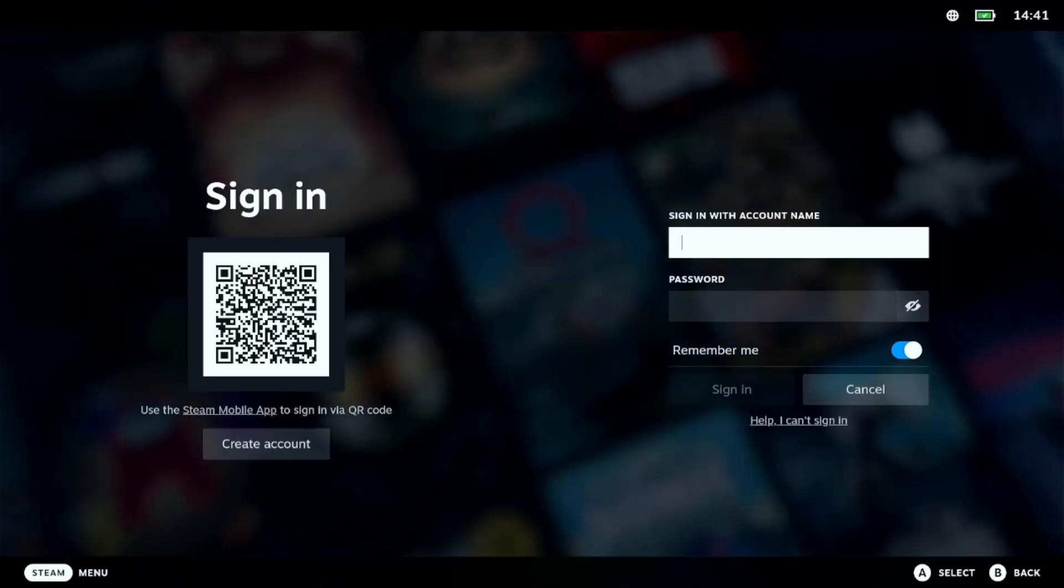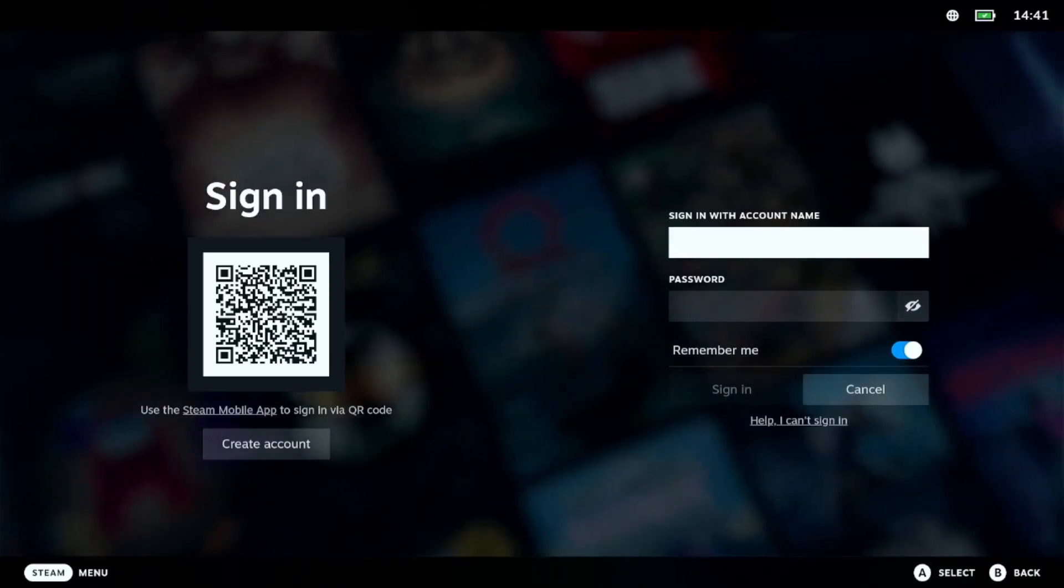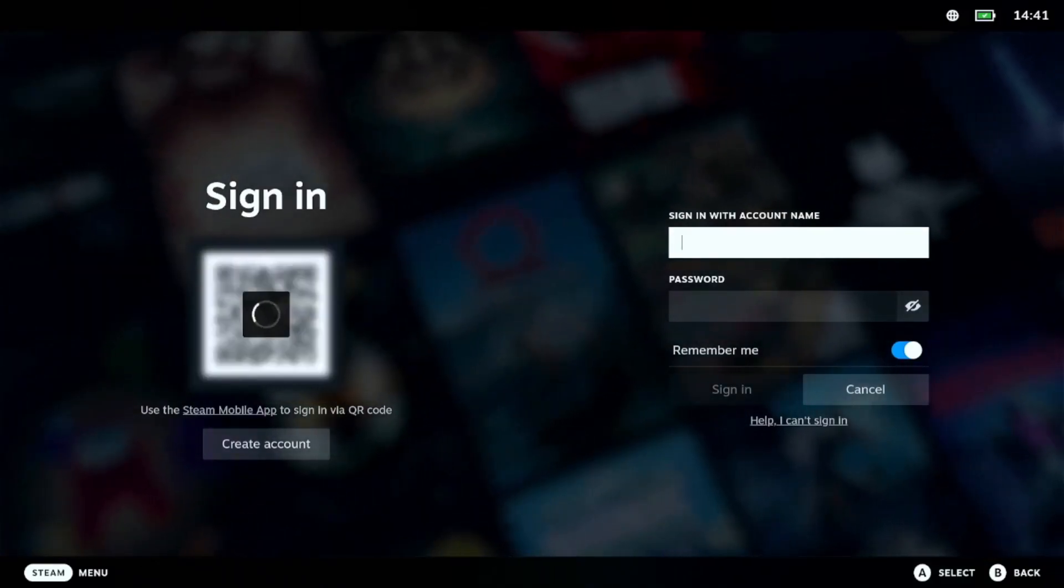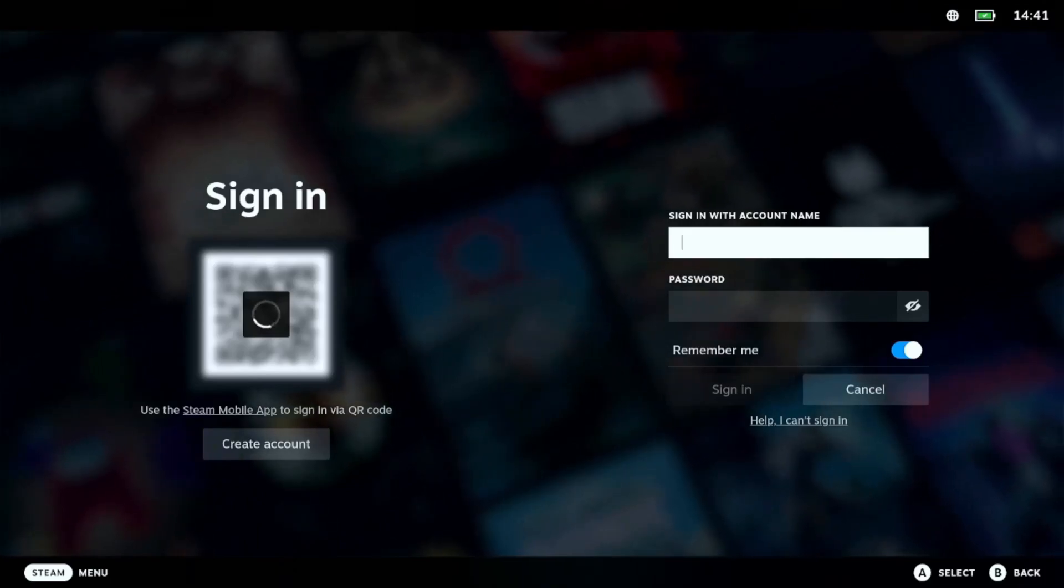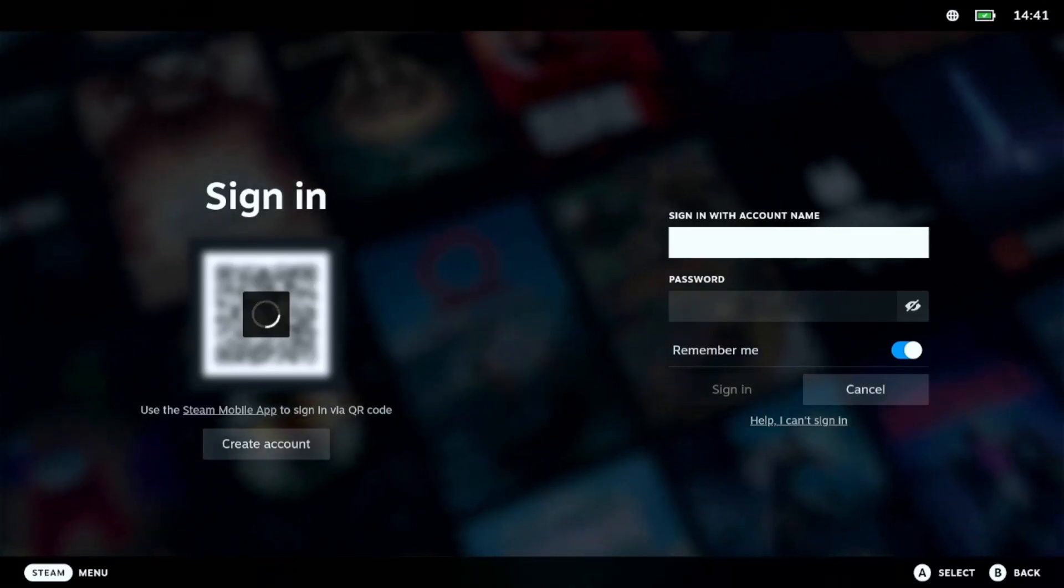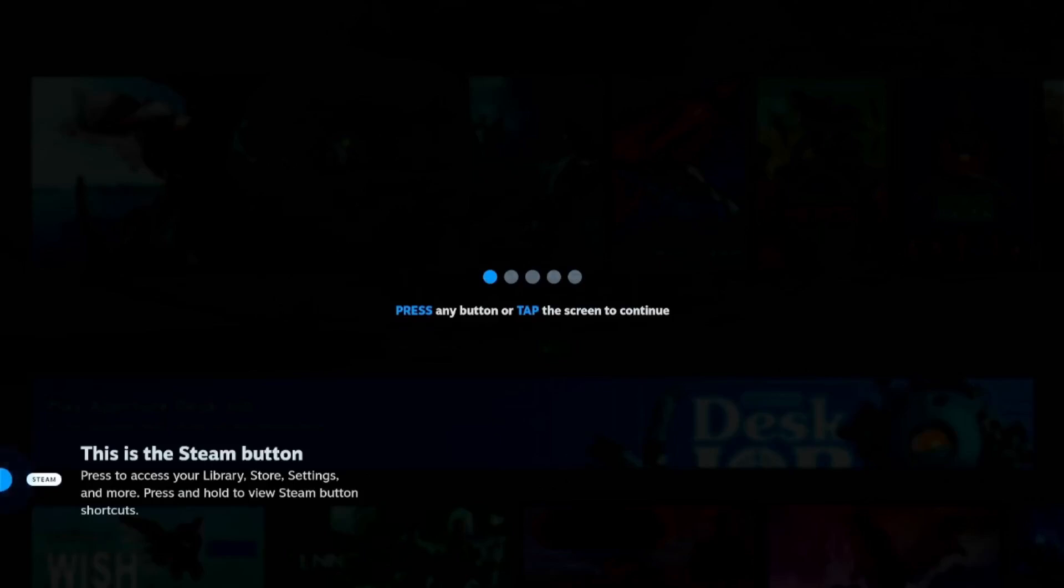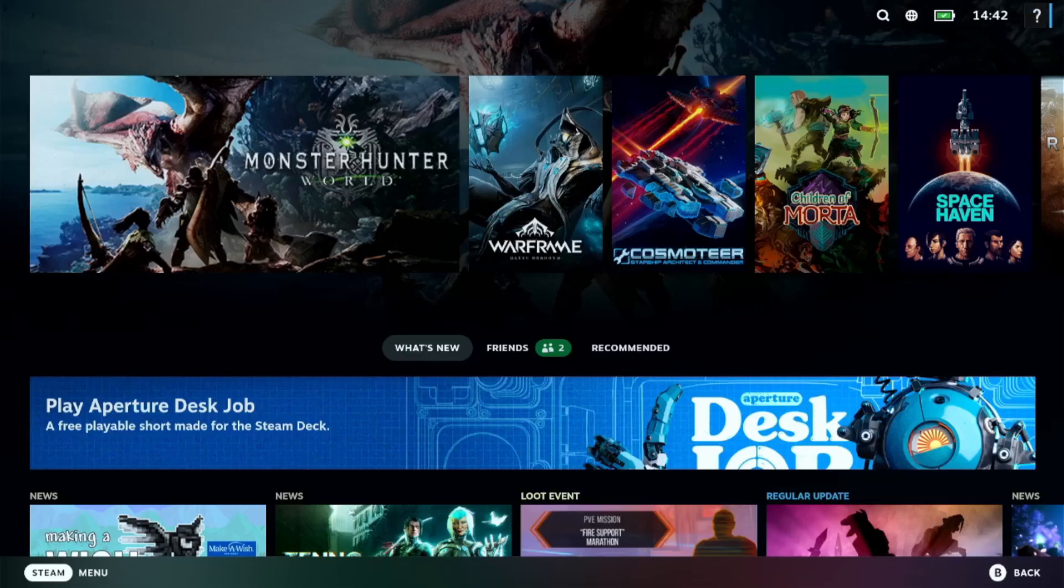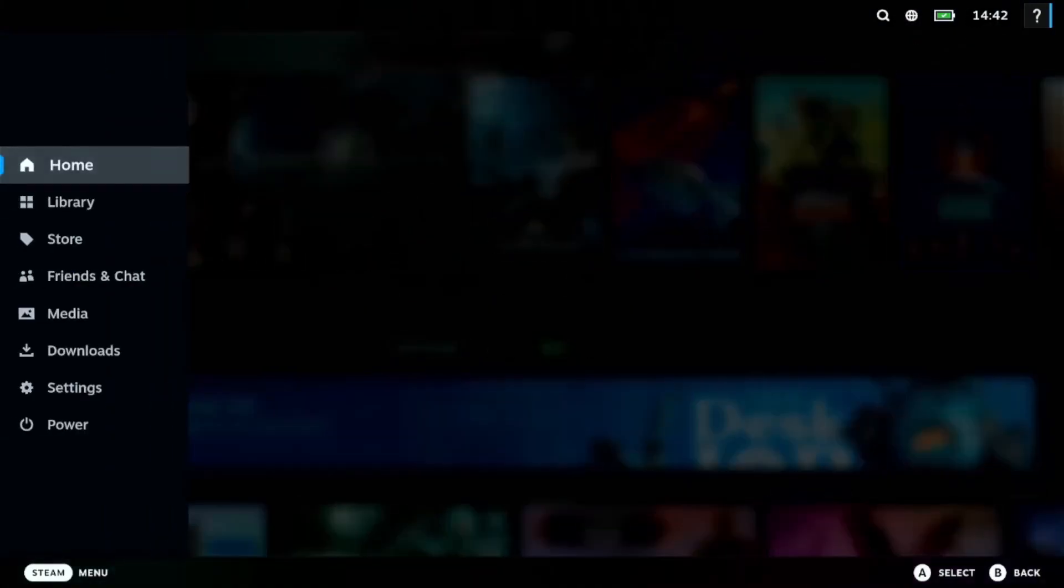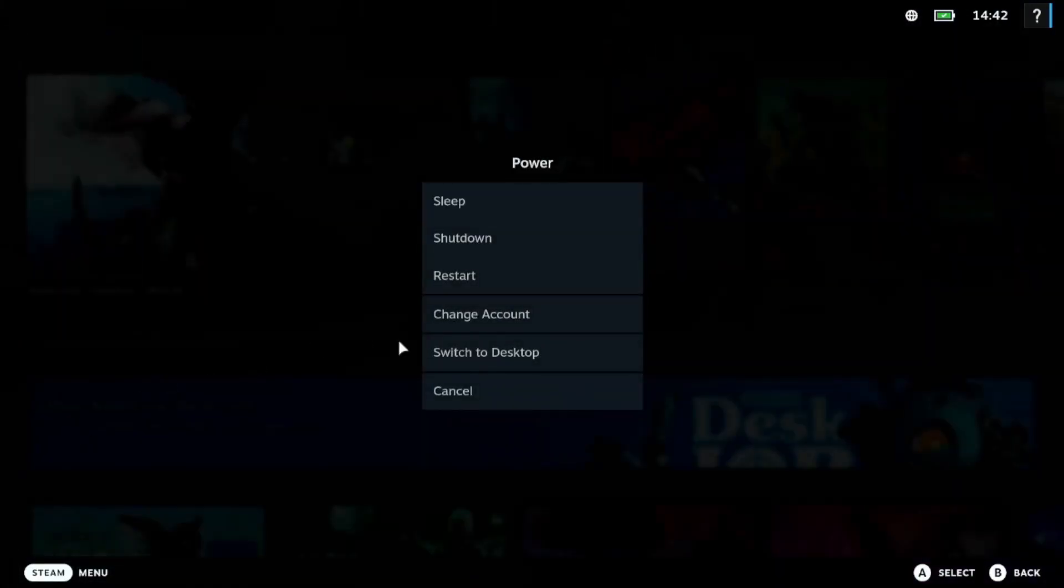Once the update is complete, just go ahead and log into your Steam account. And once the interface loads, we're going to switch back into desktop mode. So, to do that, just go down to the little Steam menu and choose power and then switch to desktop.